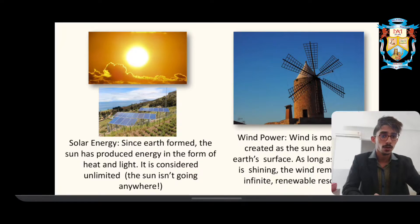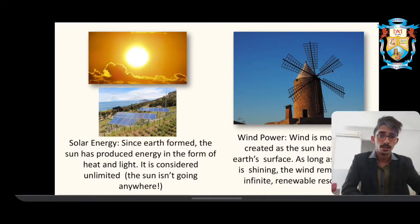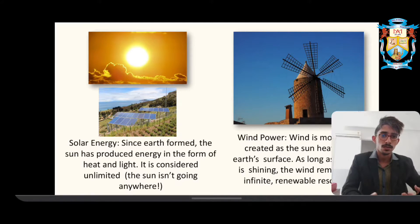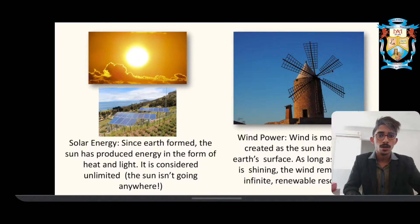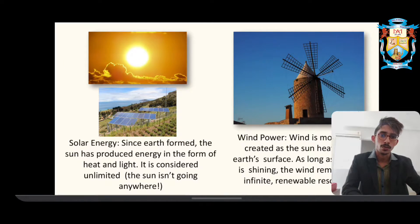We all know the use of solar energy. We have something called a solar panel that uses the photovoltaic effect to produce electricity. As the sun rises, the solar radiation is captured by the solar panels and converted into electricity, which is then sent to homes or cities at the required voltage.